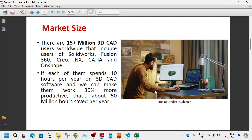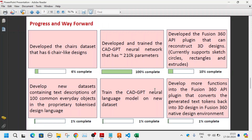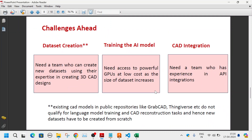So far only a small dataset has been tested, which is the chairs dataset that I'll be showing shortly. The basic version of CAD GPT is trained on this dataset. It has four layers and four attention modules — or transformer attention heads. After CAD GPT generates the text, we need to reconstruct that using the Fusion 360 API.